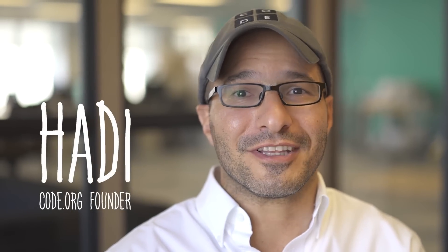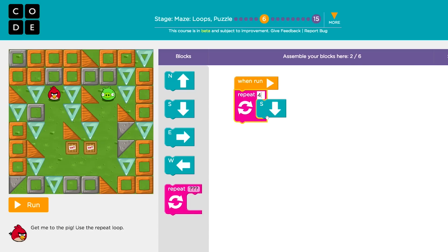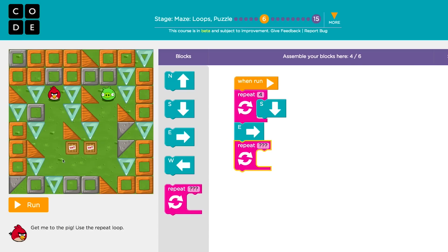We designed the Code.org courses to feel like a game. You're writing simple code to solve puzzles to get to the next level. The programming uses visual blocks instead of typing, which is how introductory programming is taught at leading universities these days, because it's easier for the kids to get started.